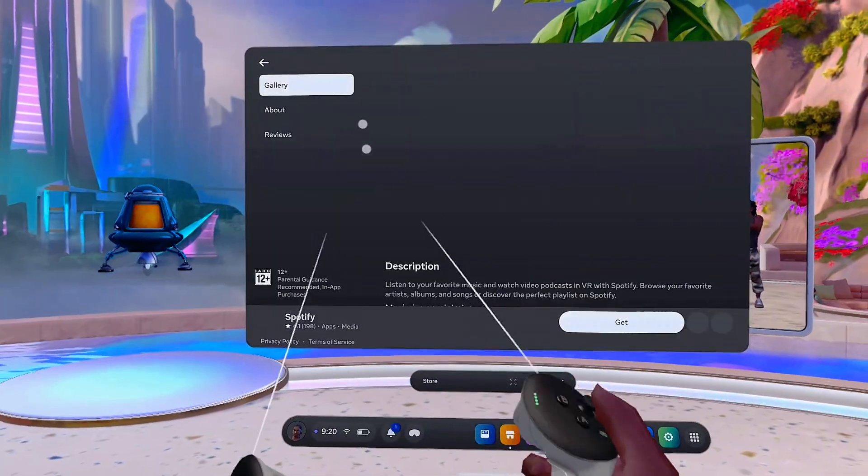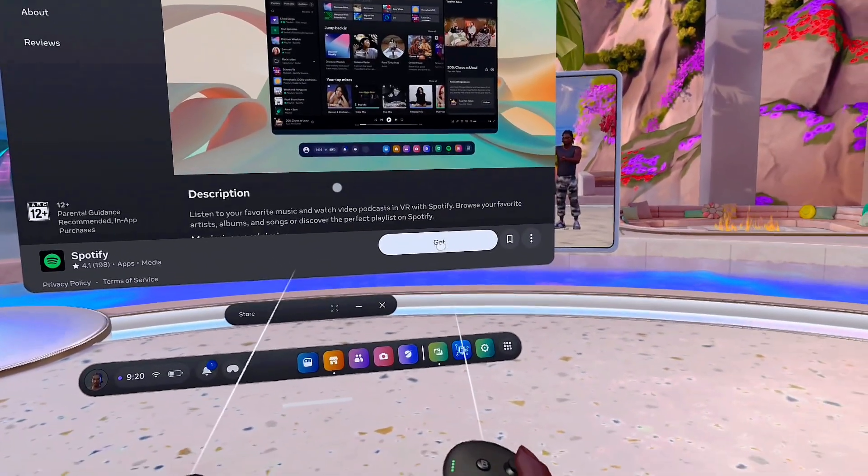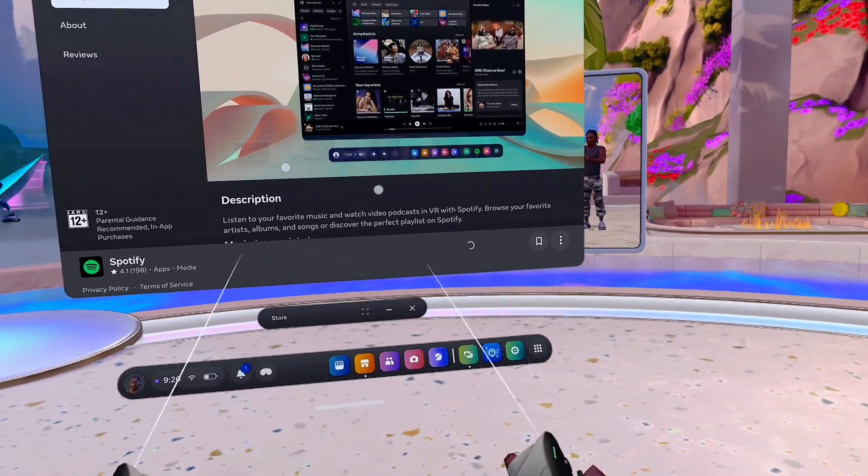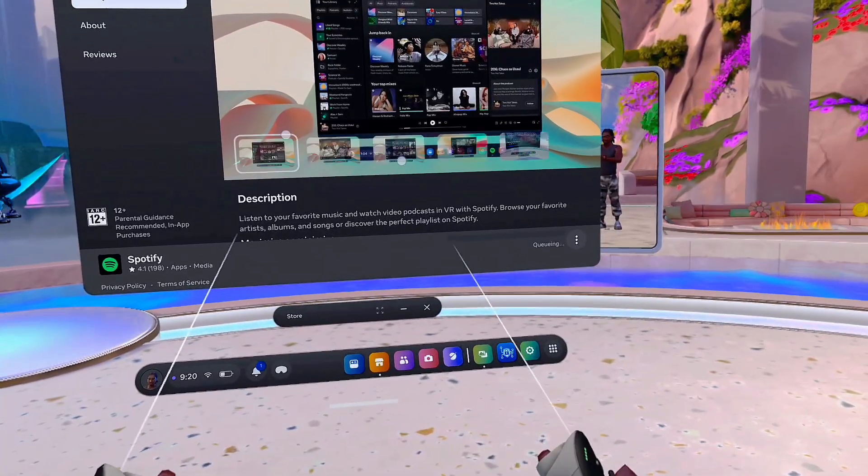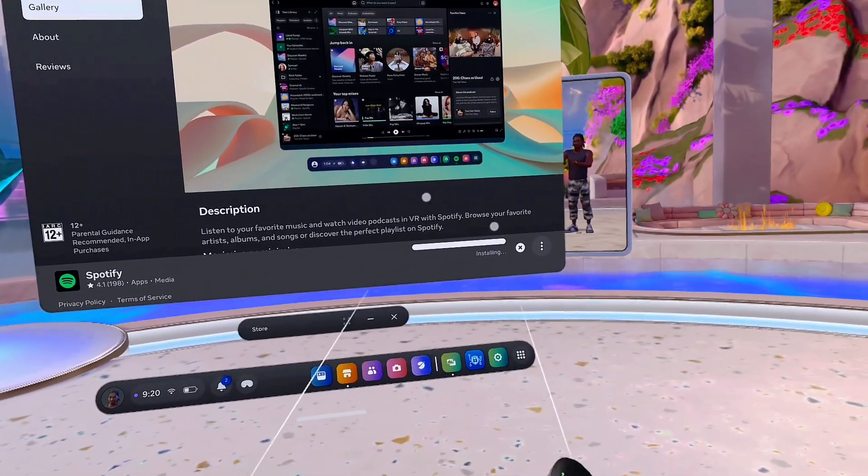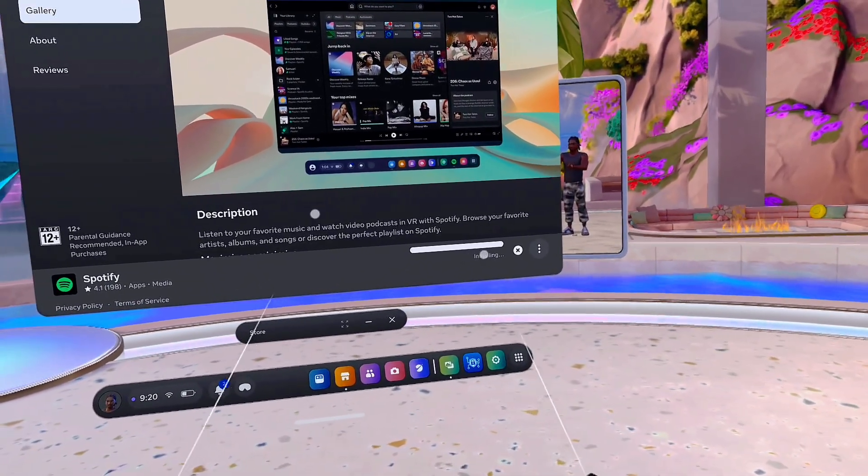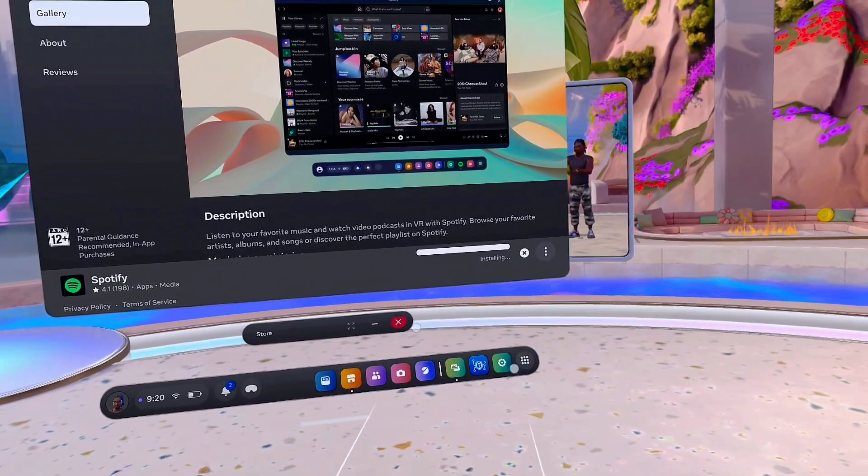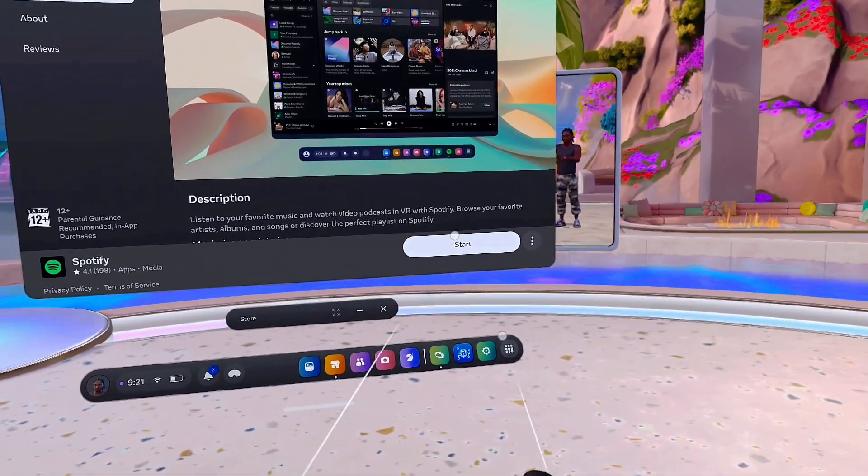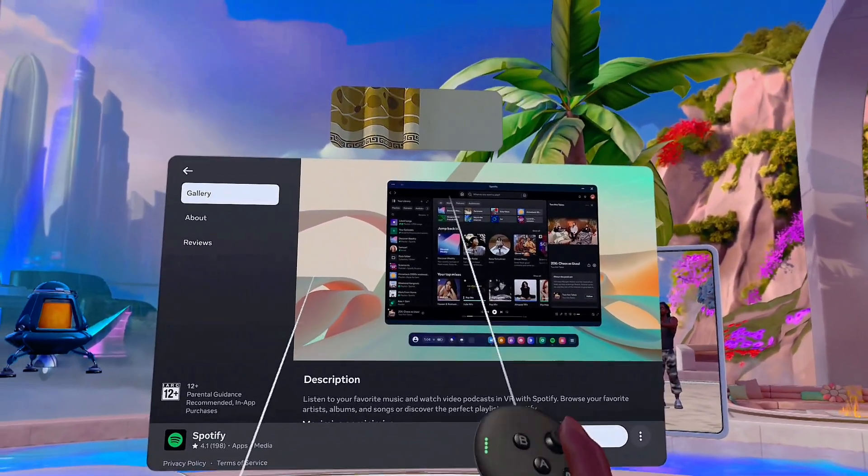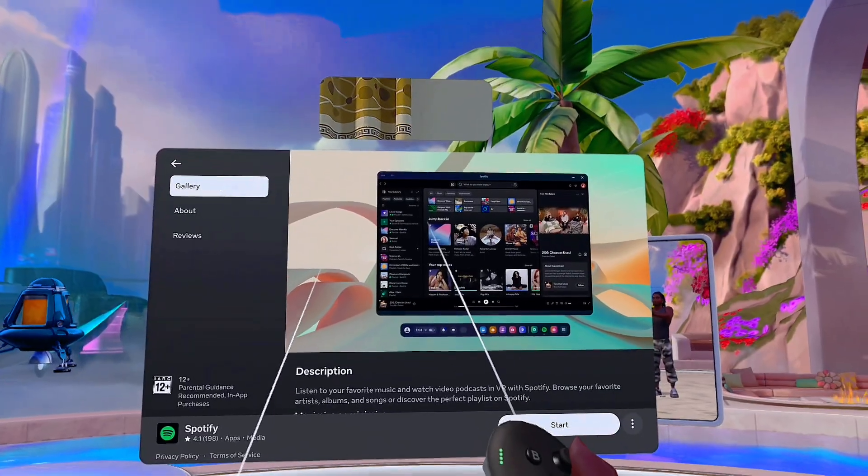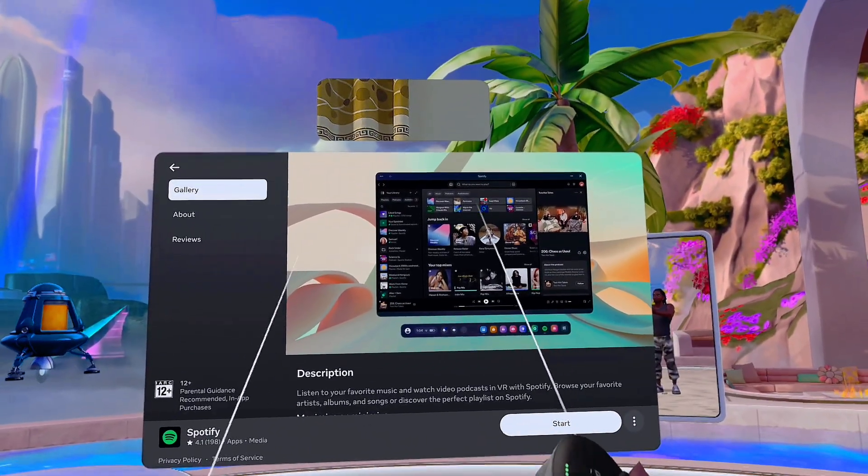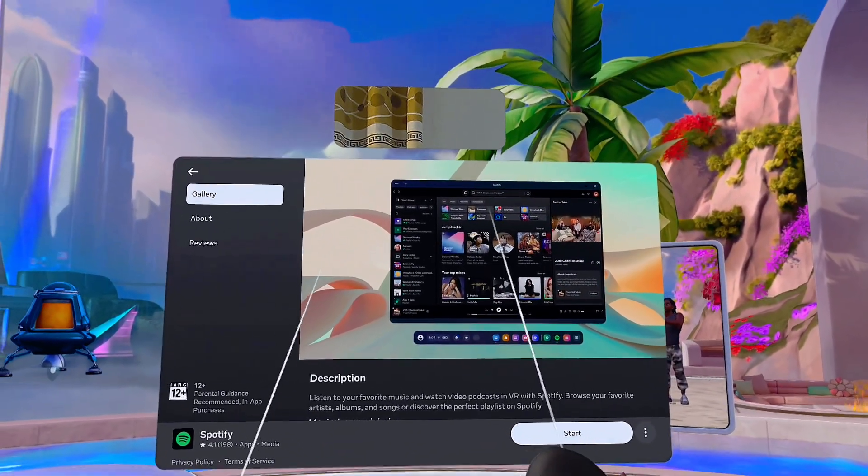And then just click on the get button over here and automatically the app will start downloading and installing into the Meta Quest 3S. Now once it is downloaded and installed, you should be able to find it from the apps library of your Meta Quest 3S. And even at the top, you can see a notification letting me know that an app has been downloaded and I can actually open it up directly from here.